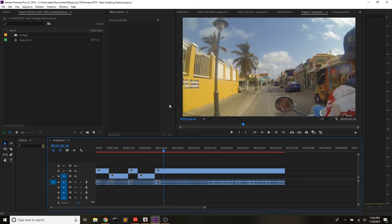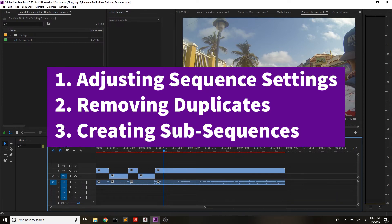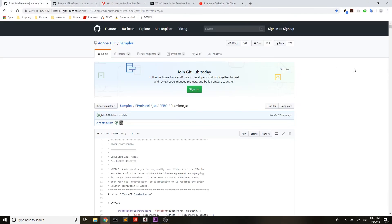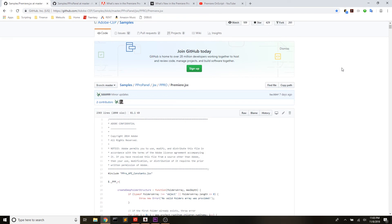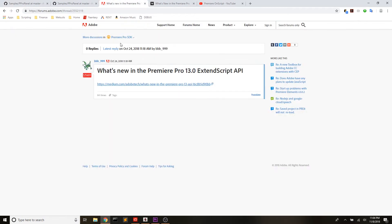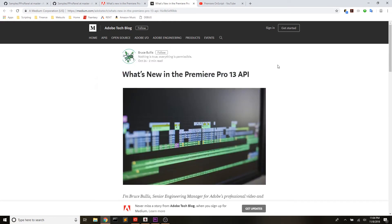Open up Premiere 2019 and let's talk about the new features. My new features that I'm super excited about are adjusting sequence settings, removing duplicates, and creating sub-sequences, which we can then create nests out of our active sequence. If you want to see the full list of new updates, you can go to a couple of places. One place would be the sample code — there'll be links below — and you can also go out to the root of the P-Pro panel repository and see the Premiere Pro 13.0 API improvements. You can also monitor the Premiere Pro SDK forums, and there's a Medium article that goes over all of the new features released in Premiere Pro version 13.